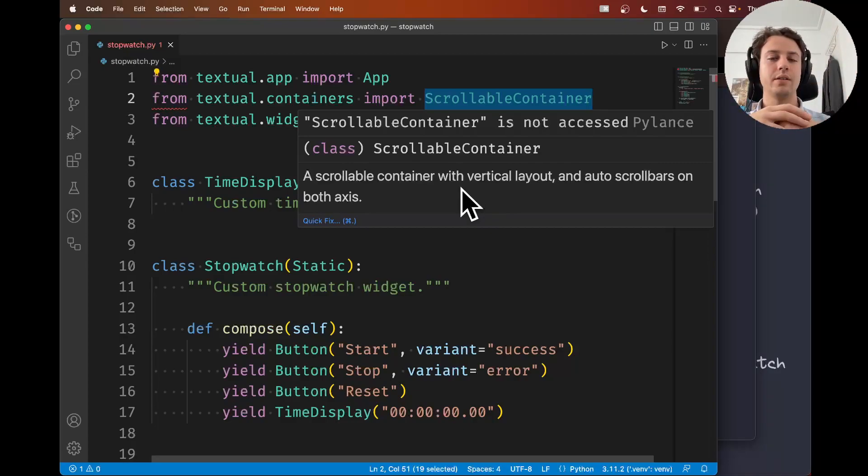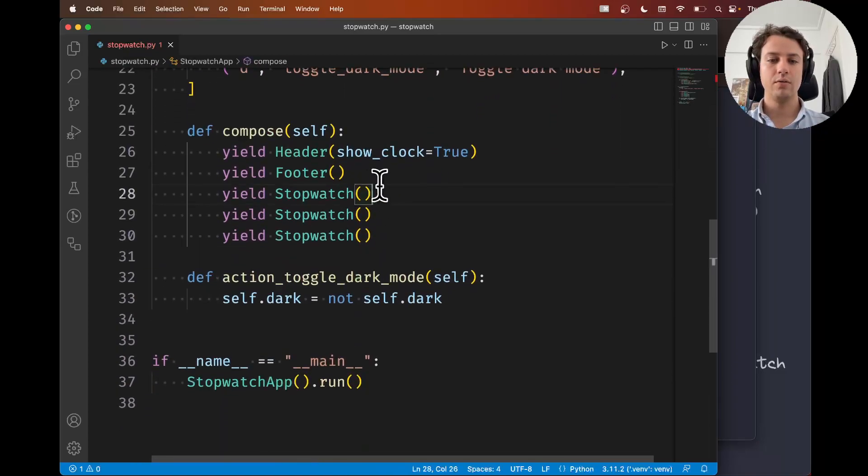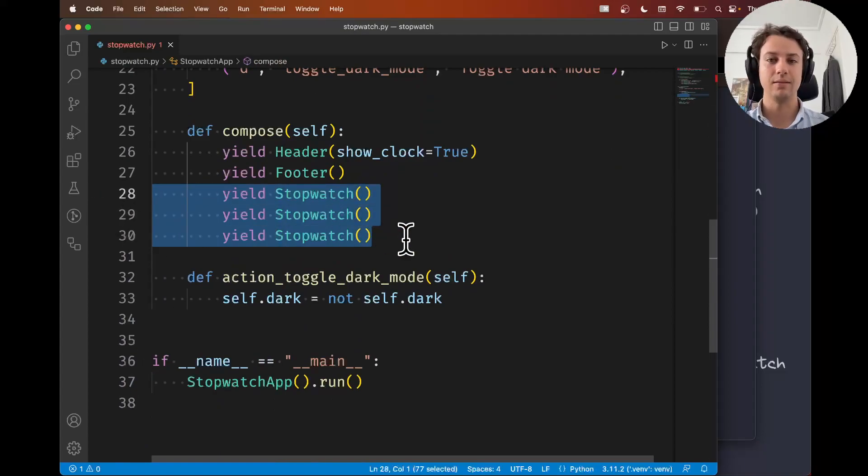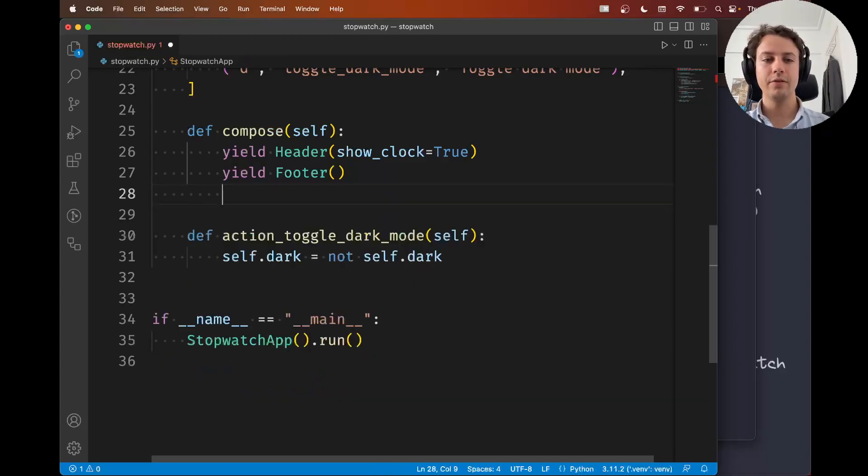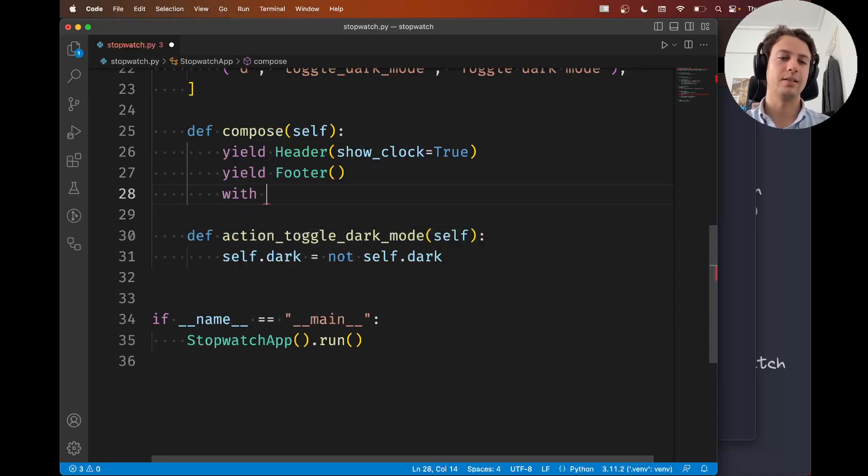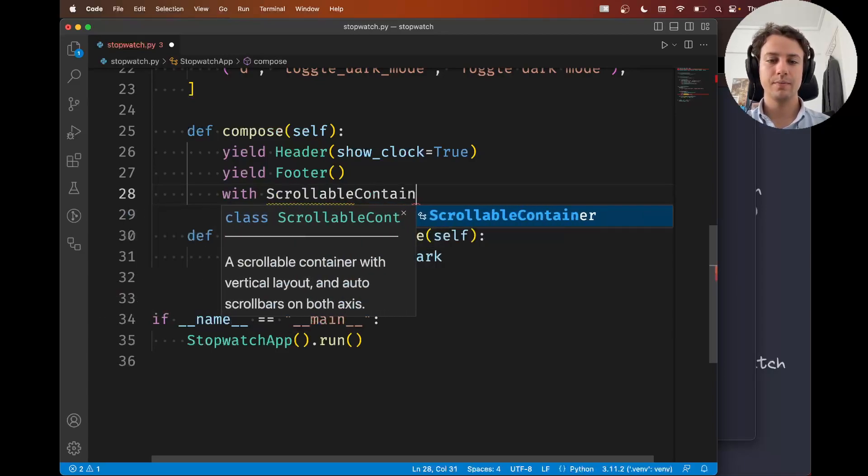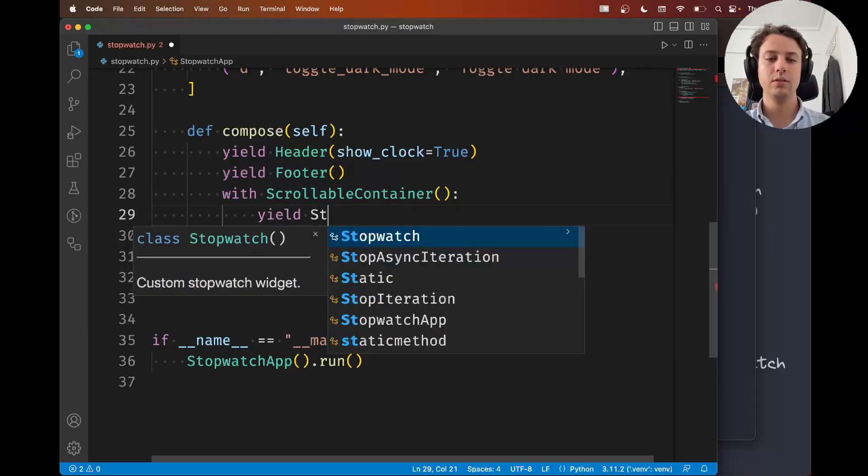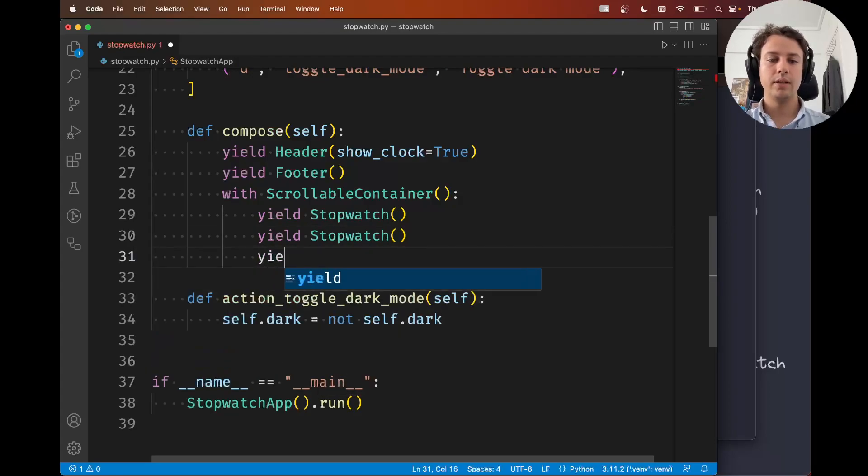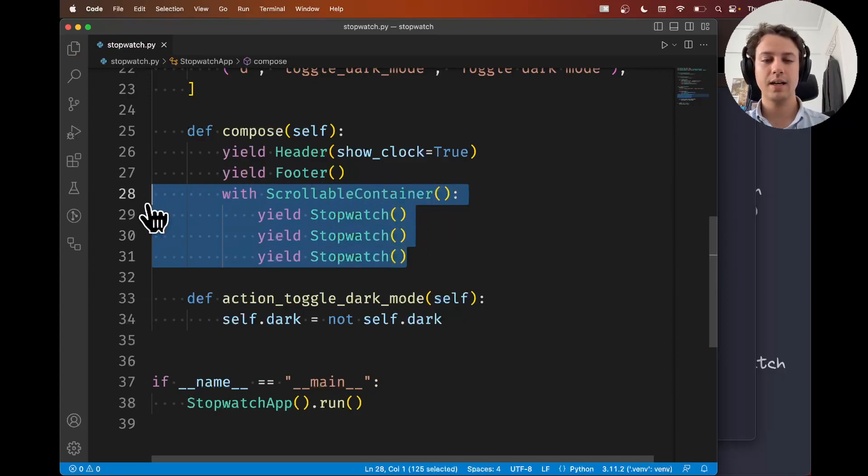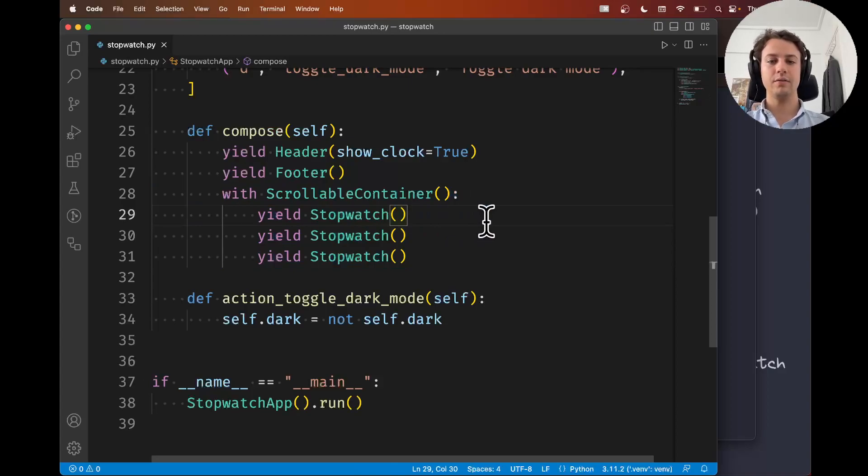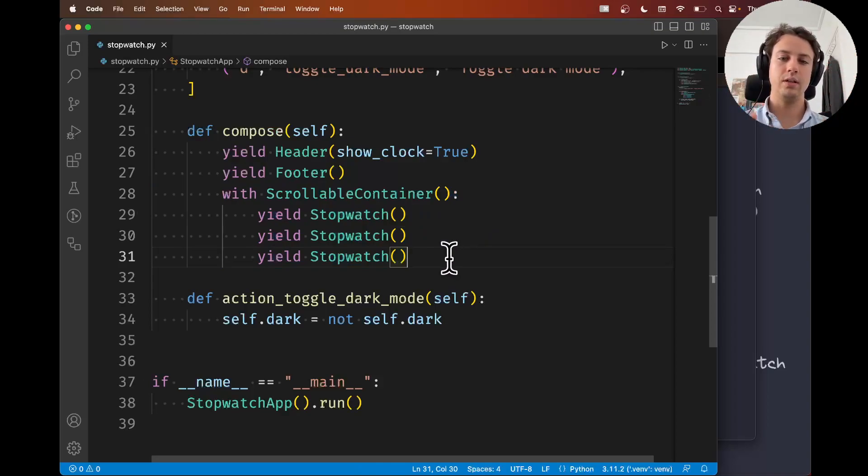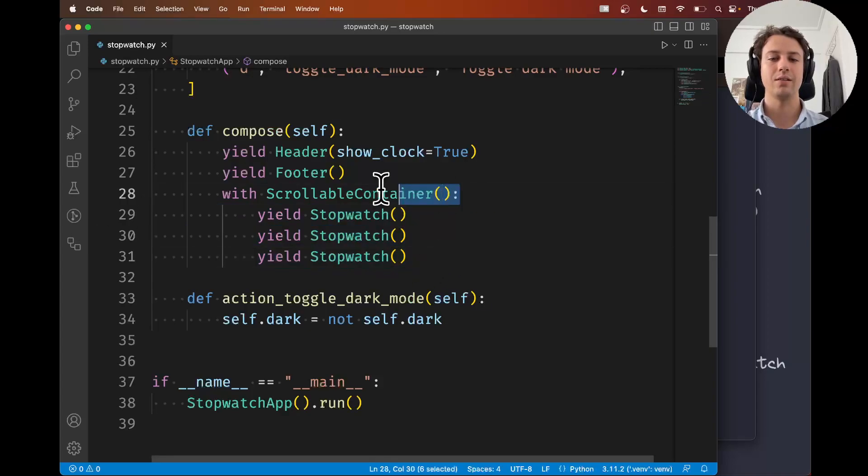I'm going to scroll down to the point in the application where I'm yielding my stopwatches, and I want them to be inside my container. My favorite way is with a context manager: with scrollable container, colon, and then in here you're going to yield your stopwatches. What this says is everything that's yielded inside the context manager is going to end up inside the container itself. I find this syntax to be quite neat because it shows you visually the nesting—these three stopwatches all live inside the scrollable container.